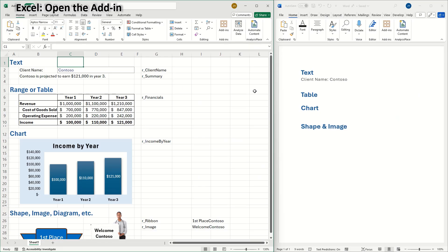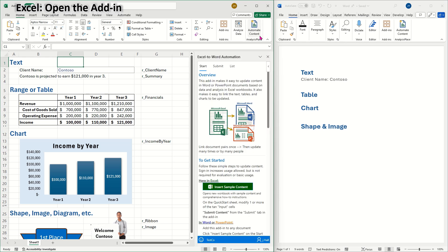Let's get started with setting up our links in Excel. Here are the Excel and Word documents that I'll be using. First, we'll open the add-in in Excel. Since I've already installed it, clicking on the icon will open it in the right-side panel.